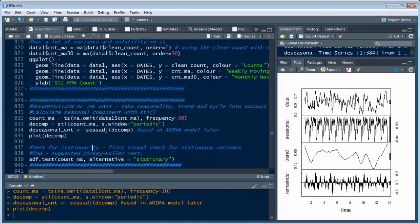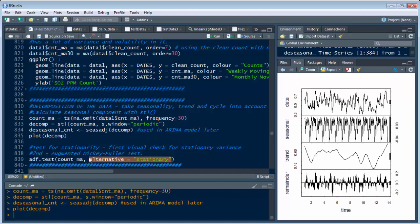So now we do an augmented Dickey Fuller test. And so what that is, is we take this, which is our seven day moving average again, and we do the alternative hypothesis. So we already know we're non-stationary and the alternative would be, if that's false, if that's bad, we want to do the stationary.